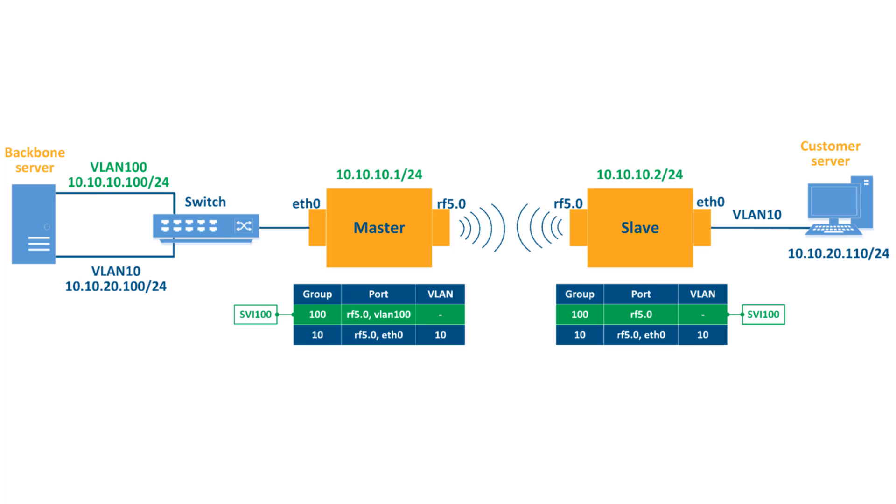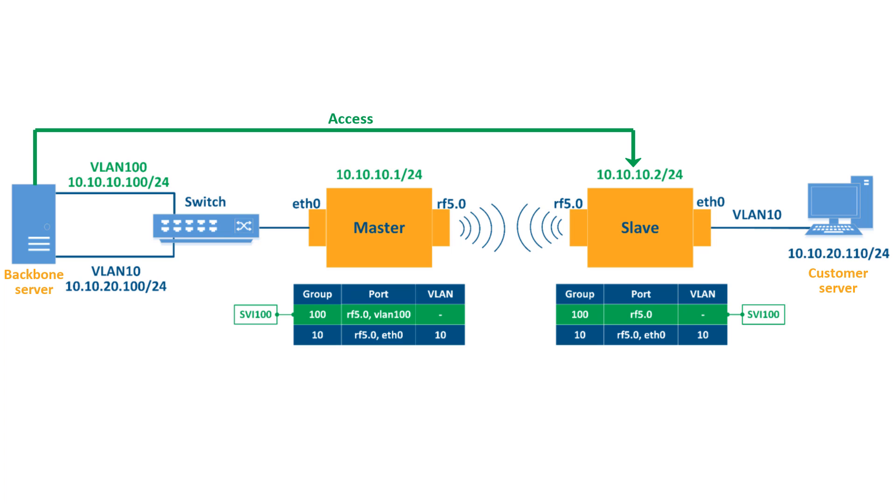The main purpose of the scenario is to show you how the slave unit can be remotely accessed from the backbone server via the radio interface using the management VLAN 100.